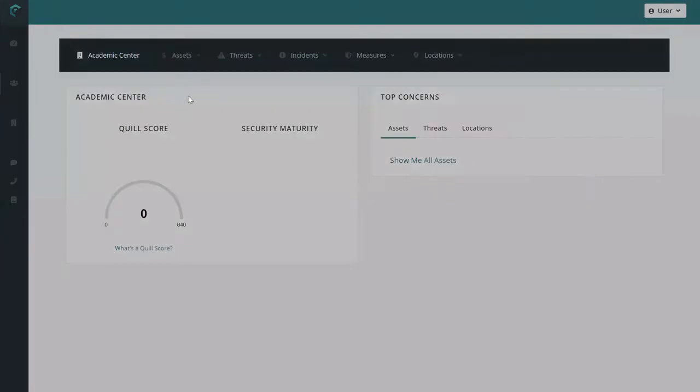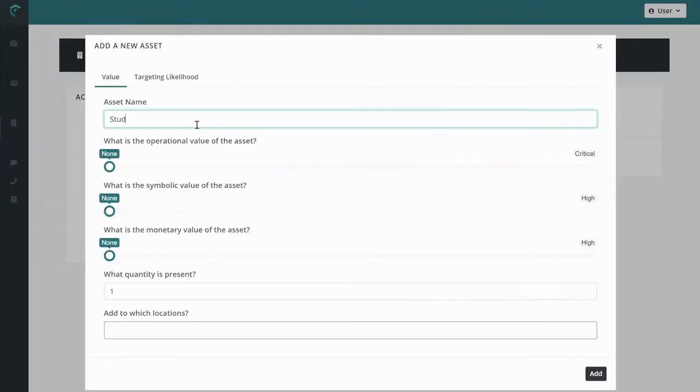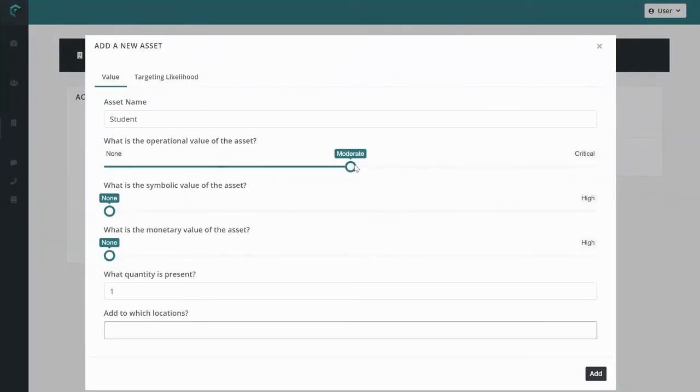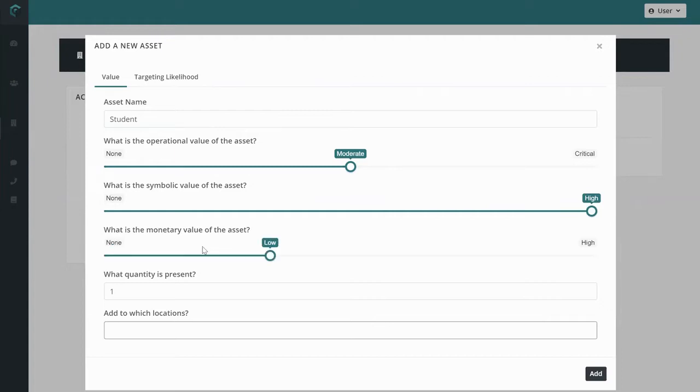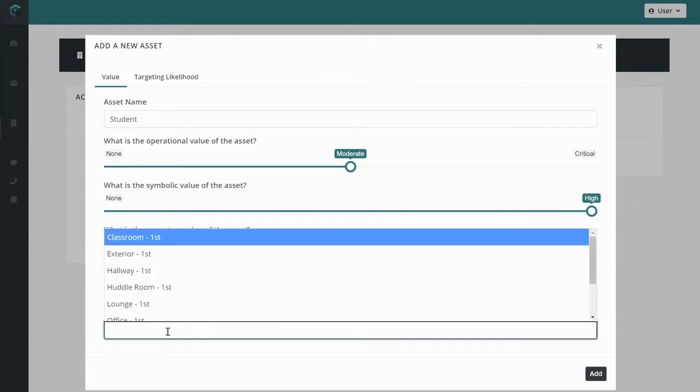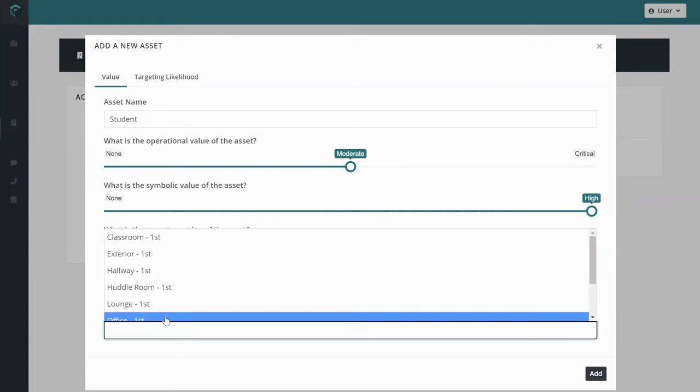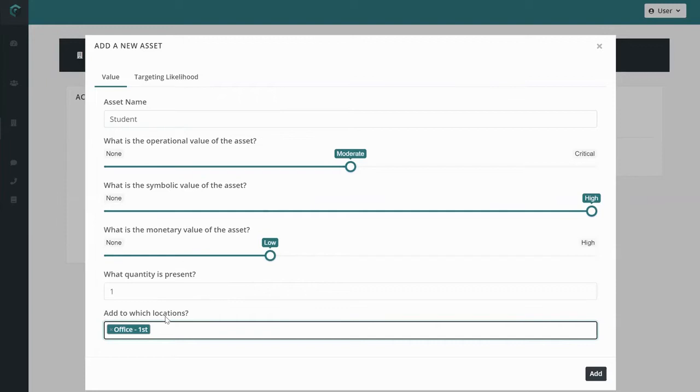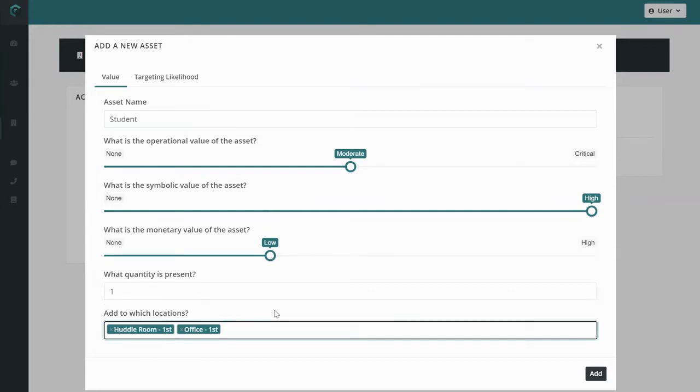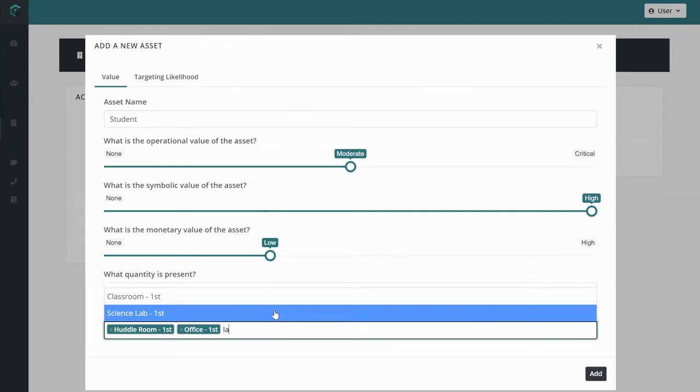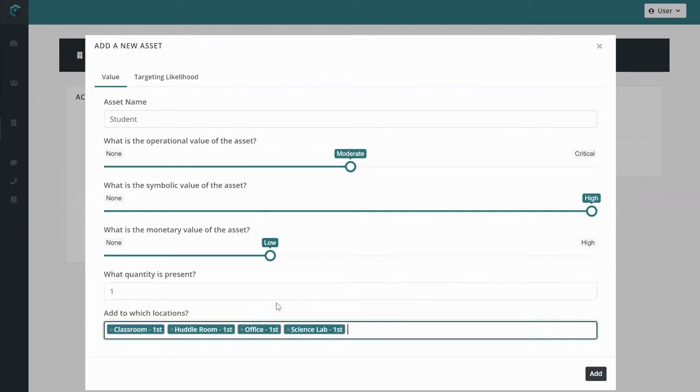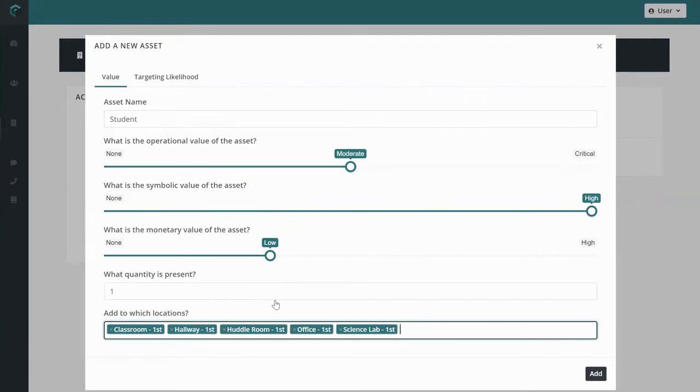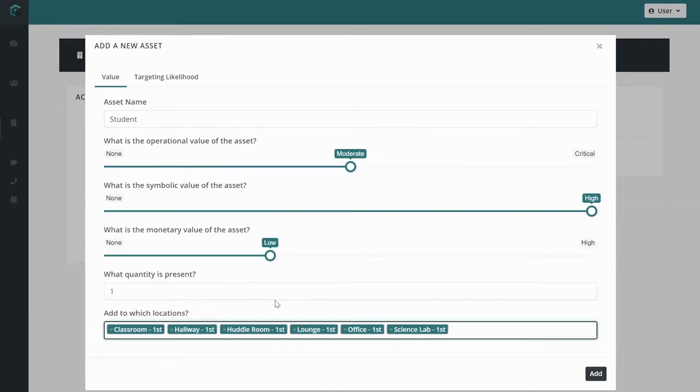Here you can name your asset and set the operational, symbolic, and monetary criticality of the asset to your overall facility. Each value helps to contextualize the cost of an asset being stolen, destroyed, or tampered with. Operational value measures how difficult it is to continue operations without the asset. Symbolic value measures how big the reputational or morale impact would be, and monetary value gives us a sense of the organizational resources that would need to be mobilized to make up for the compromised asset.